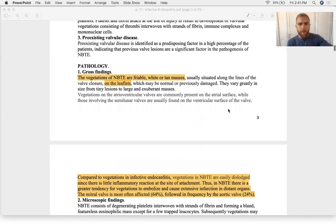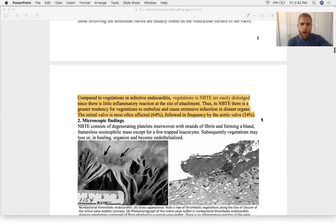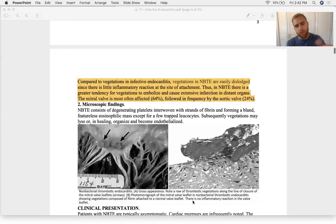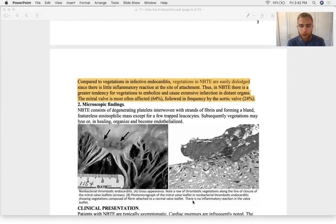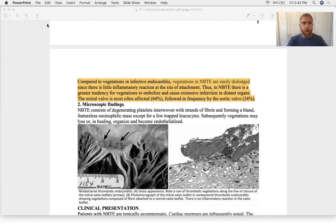The gross pathology shows friable white masses that you can't separate from bacterial endocarditis until you do histology. On a histology slide, you notice there's no bacteria, and it won't be super eosinophilic. Bacterial endocarditis lights up more with eosin compared to non-bacterial, which has more localized stain uptake.